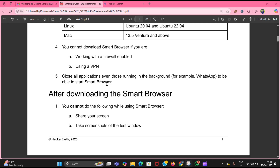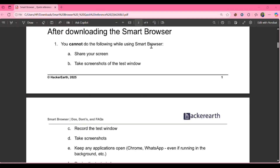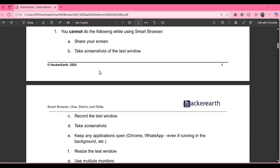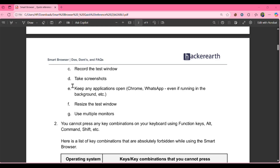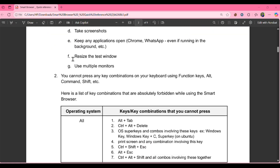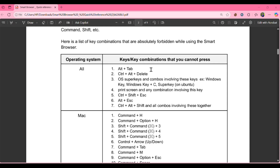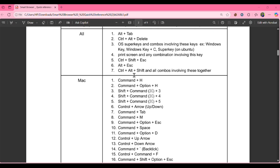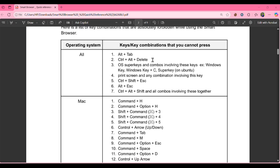To open the smart browser you need to close all applications running in the background, such as WhatsApp. After downloading the smart browser, things you cannot do: share your screen, take a screenshot of the test window, record the test window, keep any application open, resize the test window, or use multiple monitors. There is also a list of keys you cannot press — otherwise your test will be ended.